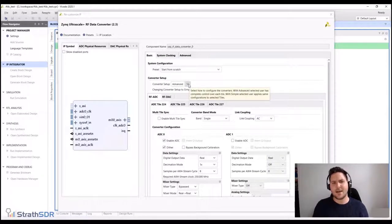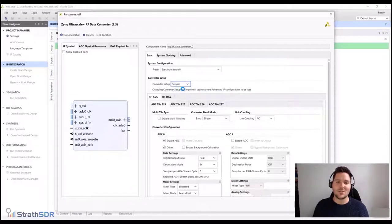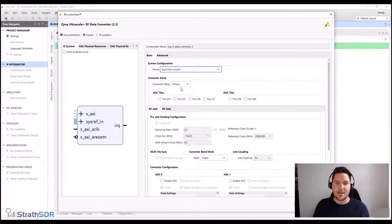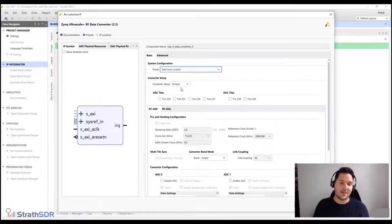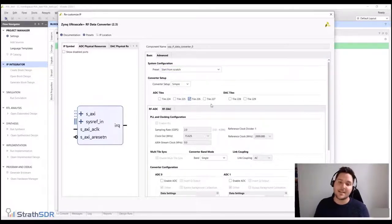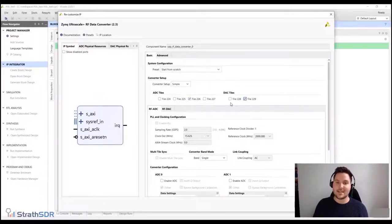On the RFSOC 2x2 board, there are two tiles with ADC blocks connected to SMAs: tile 224 and tile 226. I will enable tile 226 on the ADC side, and enable tile 229 on the DAC side. Similarly, the RFSOC 2x2 is connected to one DAC on tile 228 and one DAC on tile 229. Scrolling down, we can see ADC and DAC tabs. I'll move into the DAC tab initially and enable DAC 0.